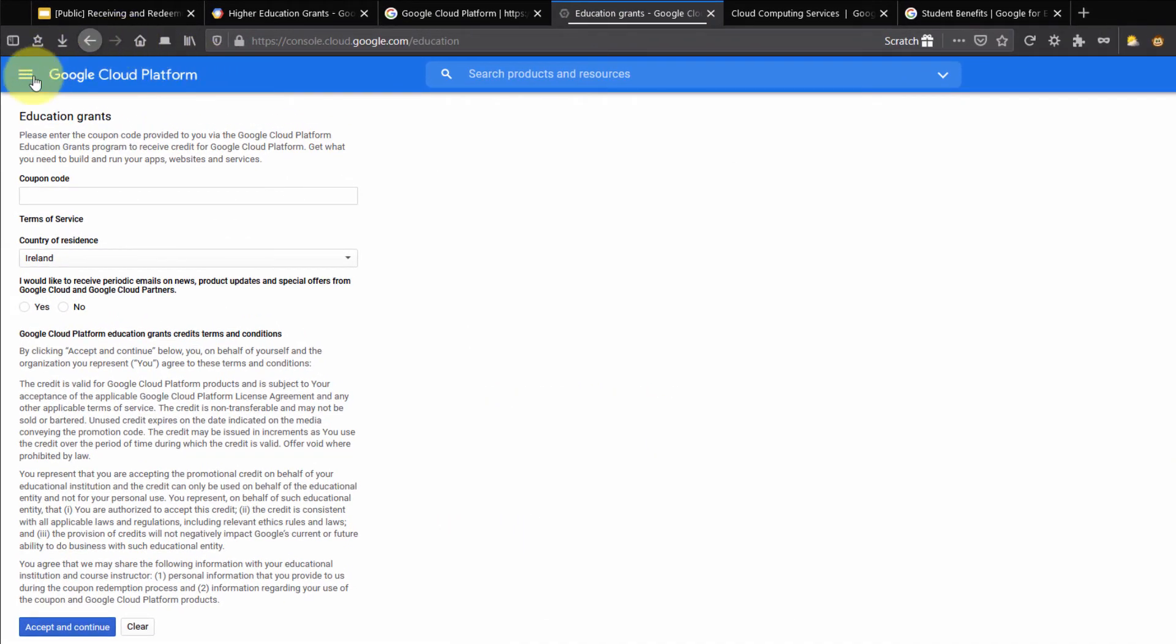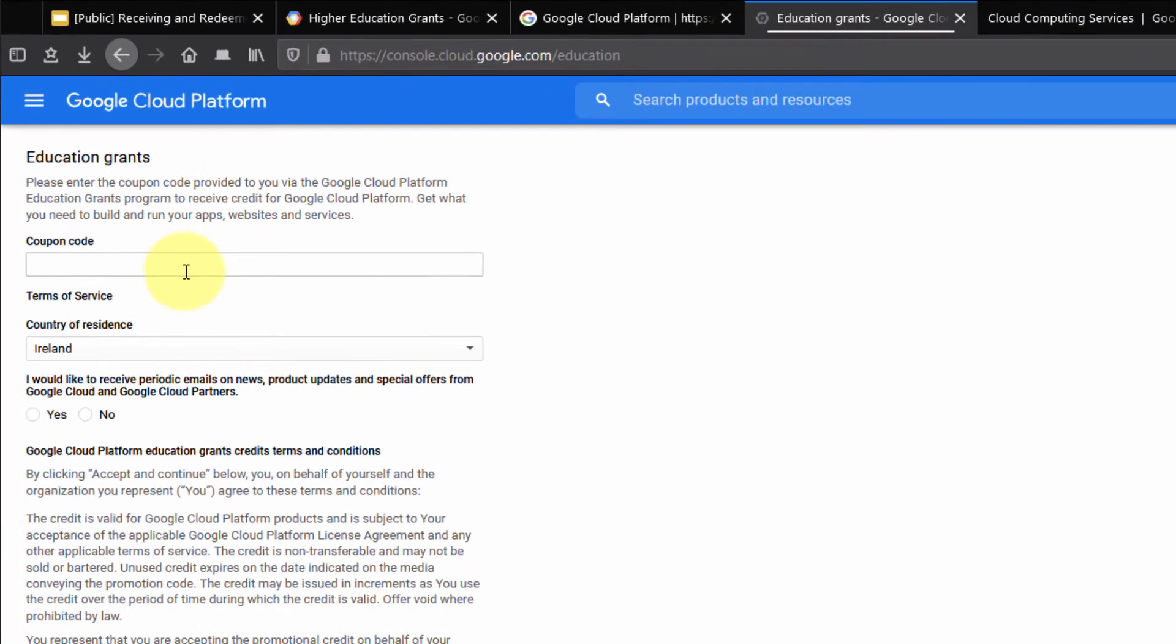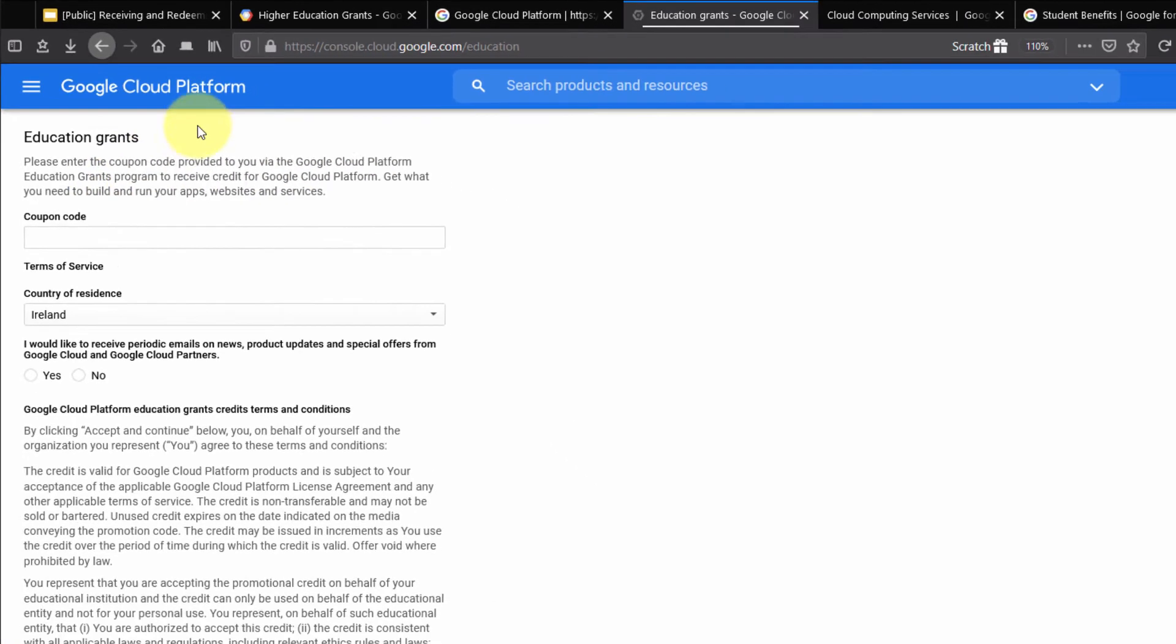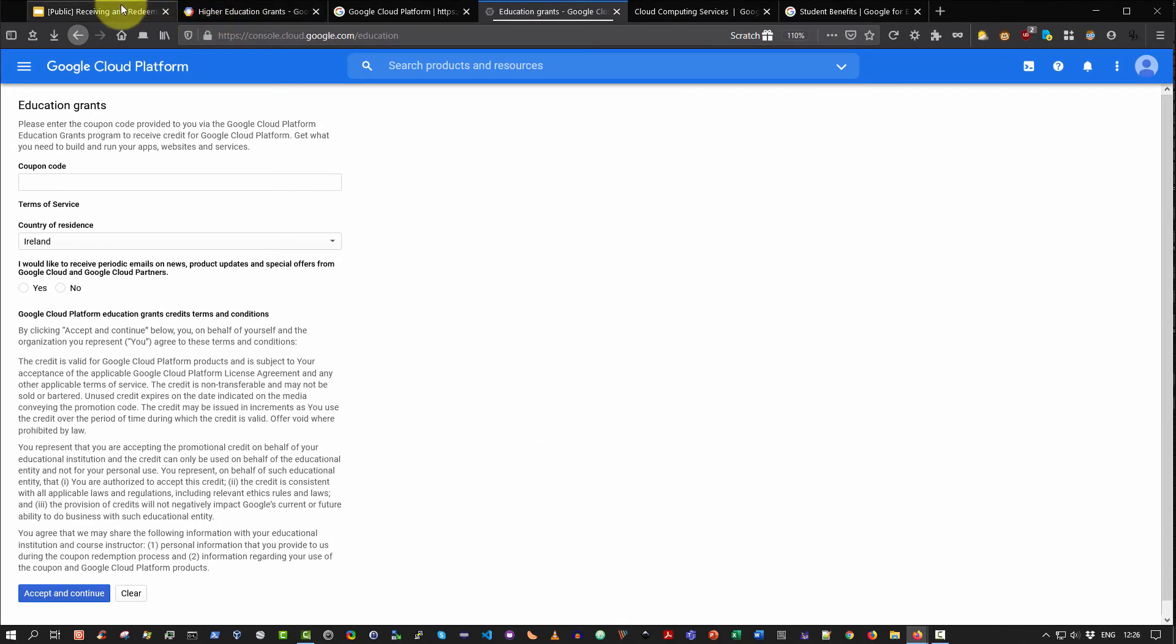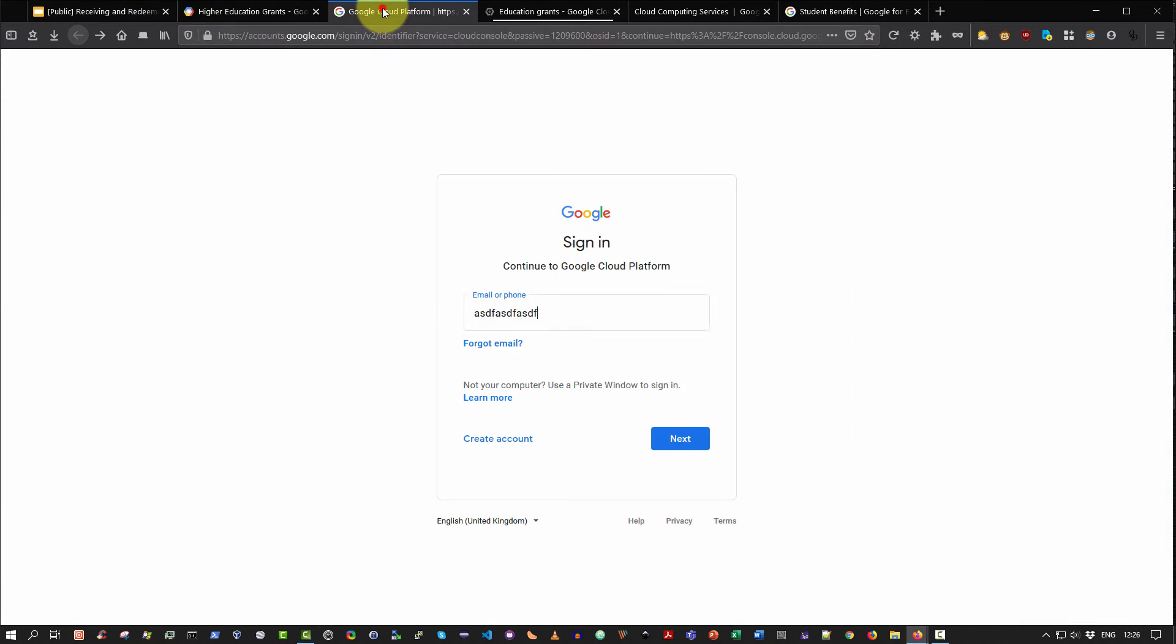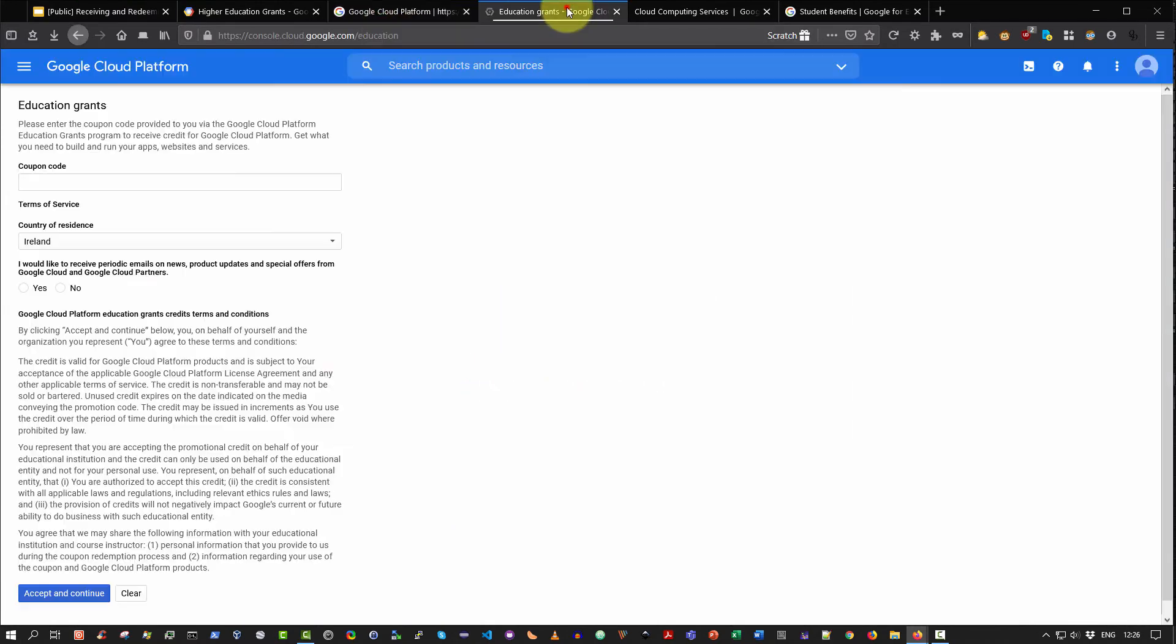The very next link I'll be presented with will be this link here, the Google Cloud Platform Education Grants, and you'll be asked to please enter your coupon code provided to you via the Google Cloud Platform Education Grants program. So you will simply go back to the email that you received and you can basically copy and paste this code into here. Select your country of residence, choose whether you'd like to receive periodic emails, and then simply select accept and continue.